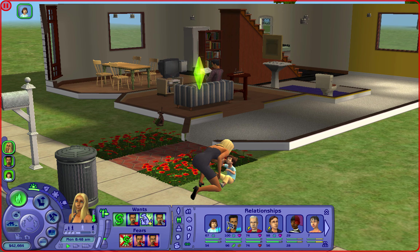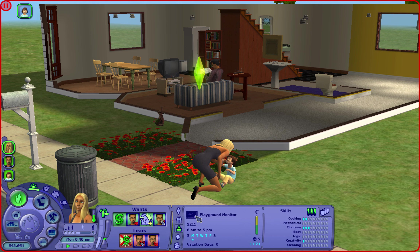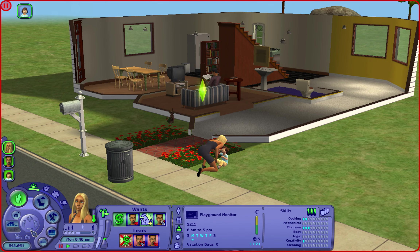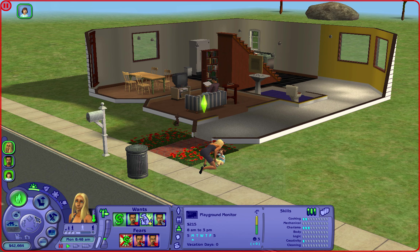They have a pretty good relationship and she has a not-bad relationship with her daughter Emilyne. She's a playground monitor - level one - which is strange. She's not doing well in her career at all.